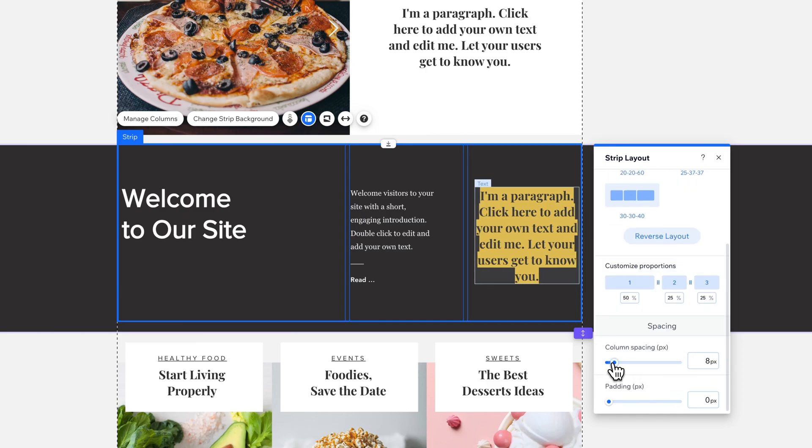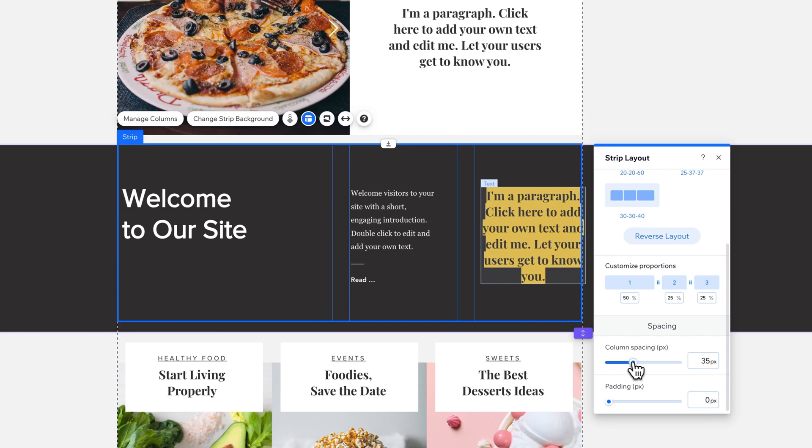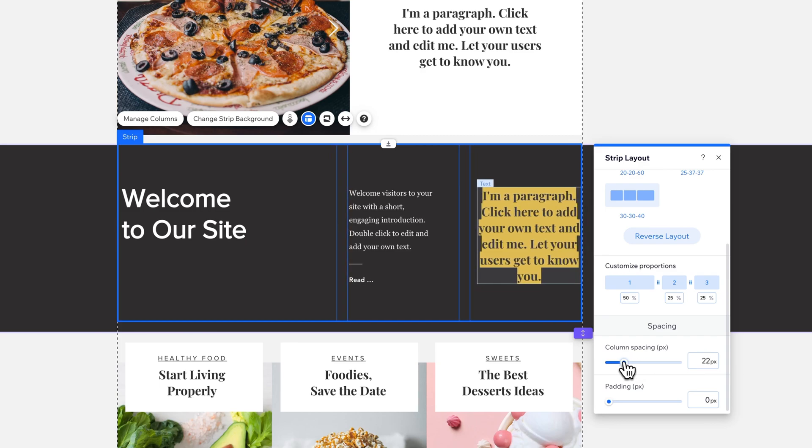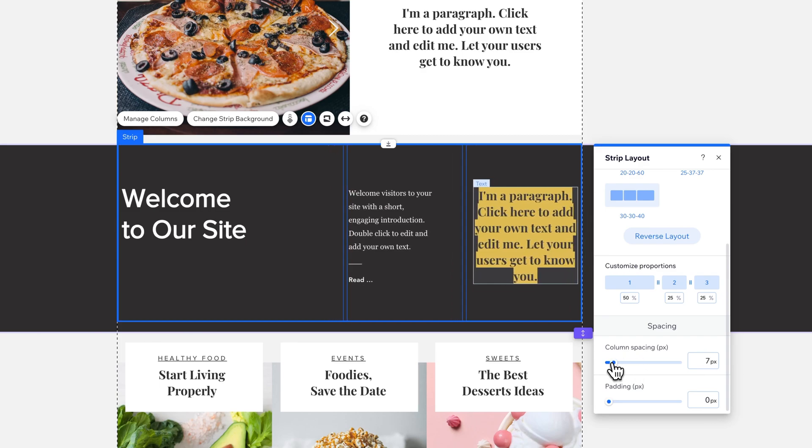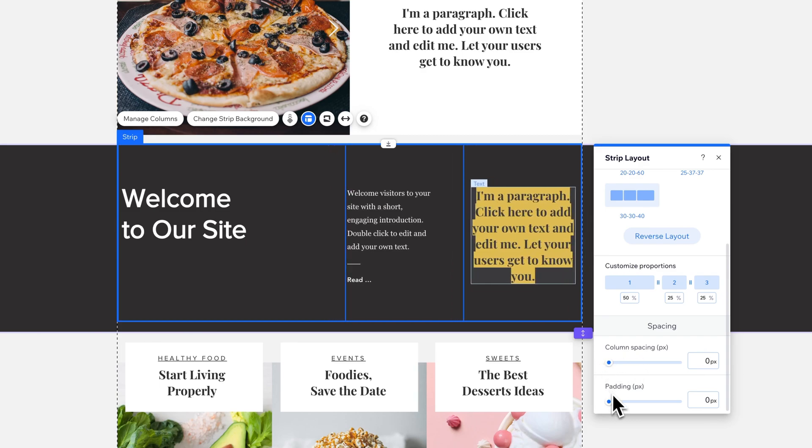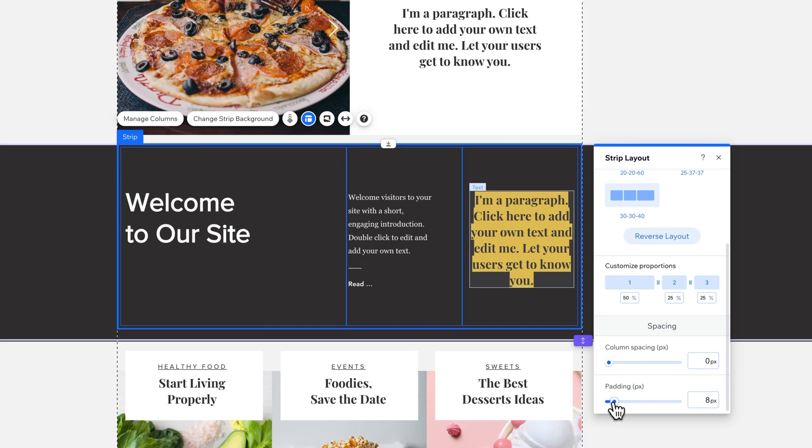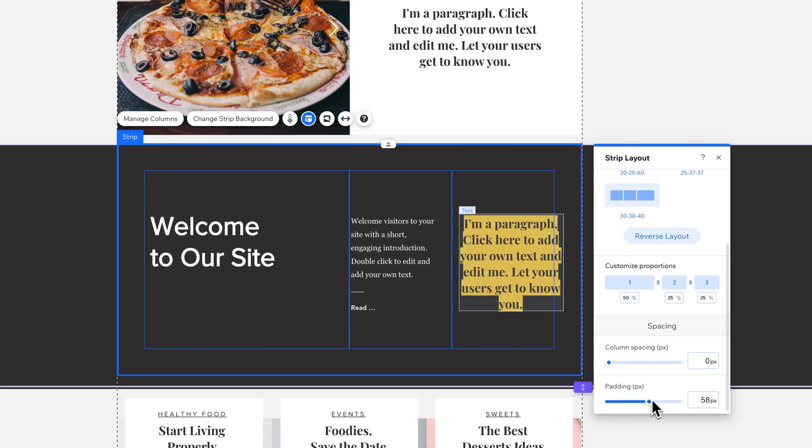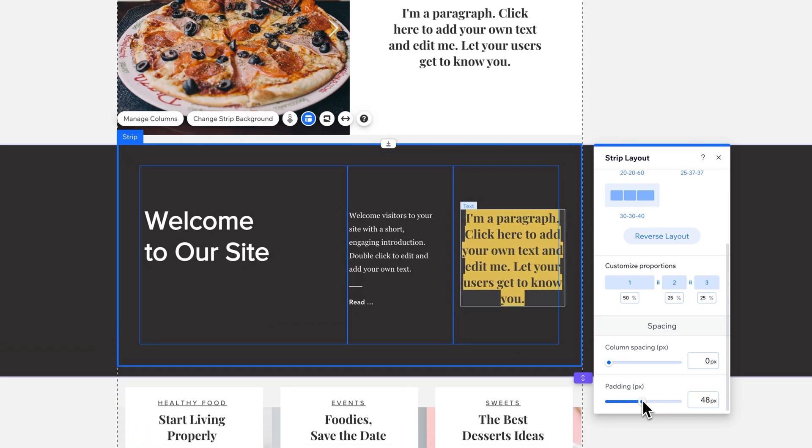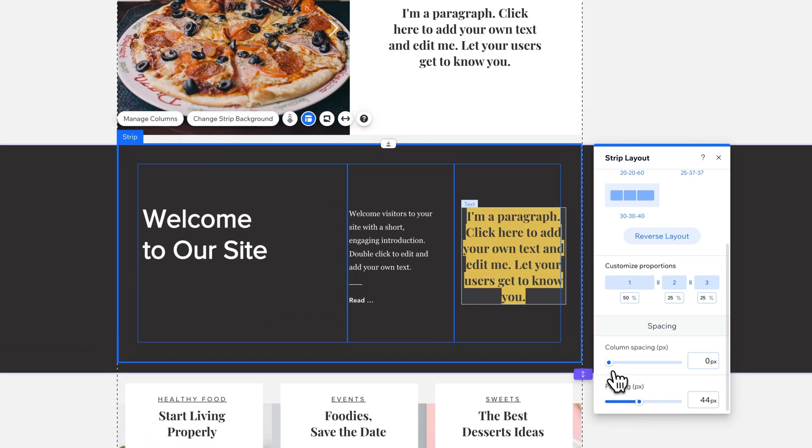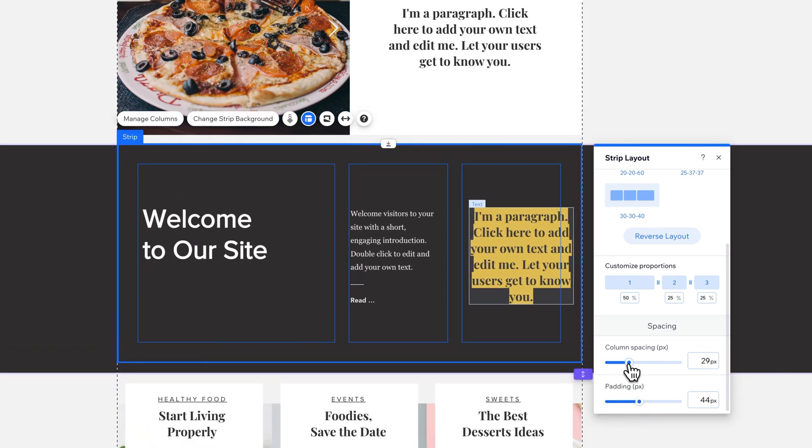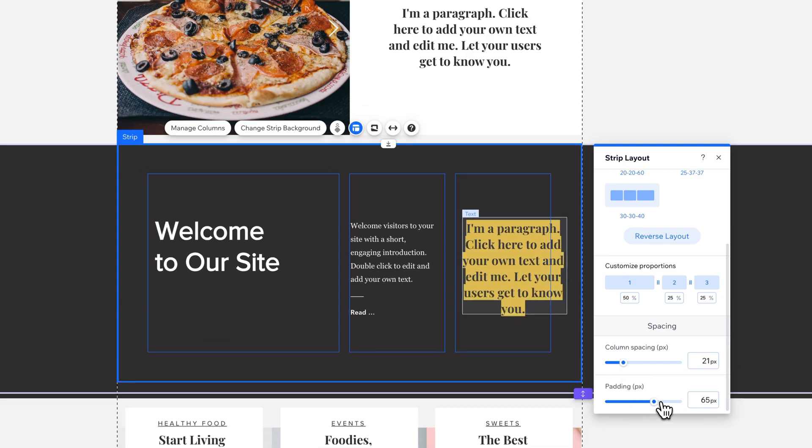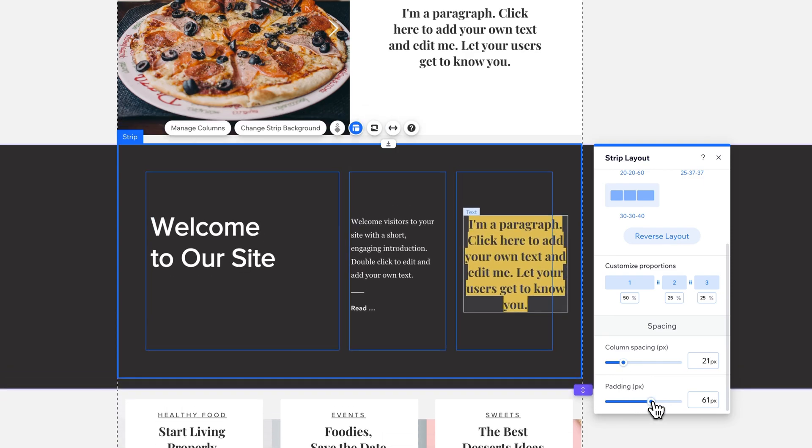This adds padding between the columns themselves, so you can make some adjustments there, and then padding around the whole column block. So you have spacing between columns and then padding around the entire column block.